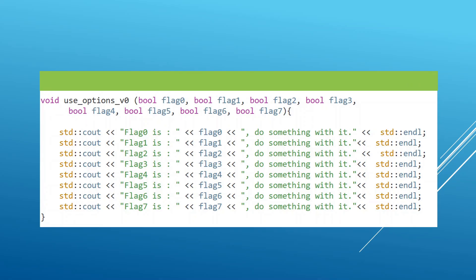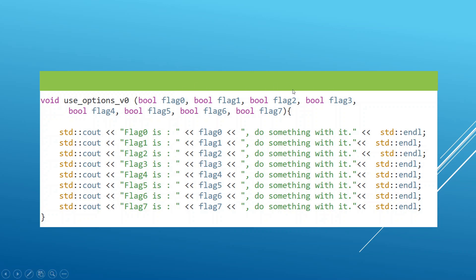Here is a simple example of how we may call a function. And the thing I want you to focus on here is the parameters we are passing in this function. We have a lot of parameters from flag 0 all the way to flag 7, and each bool occupies one byte of memory in your computer. So we are basically using eight bytes to pass these parameters into this function, and we can print the flags out.